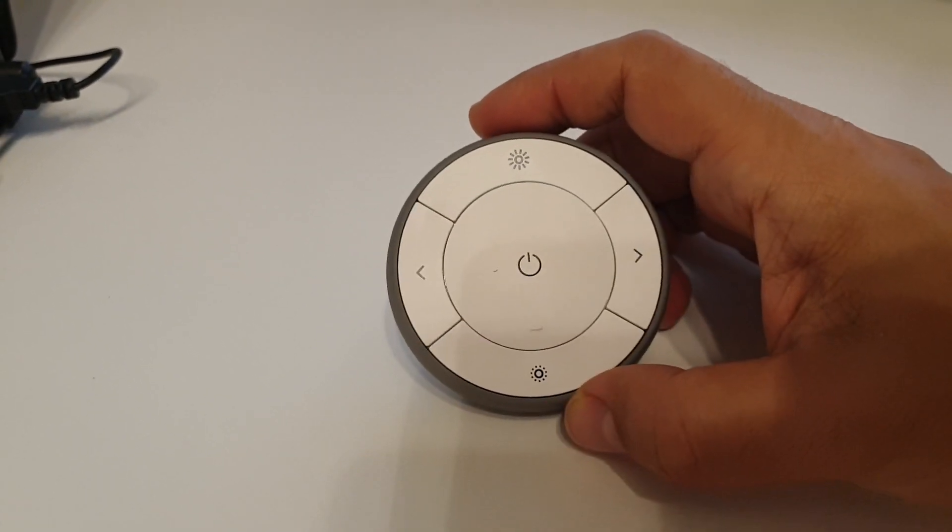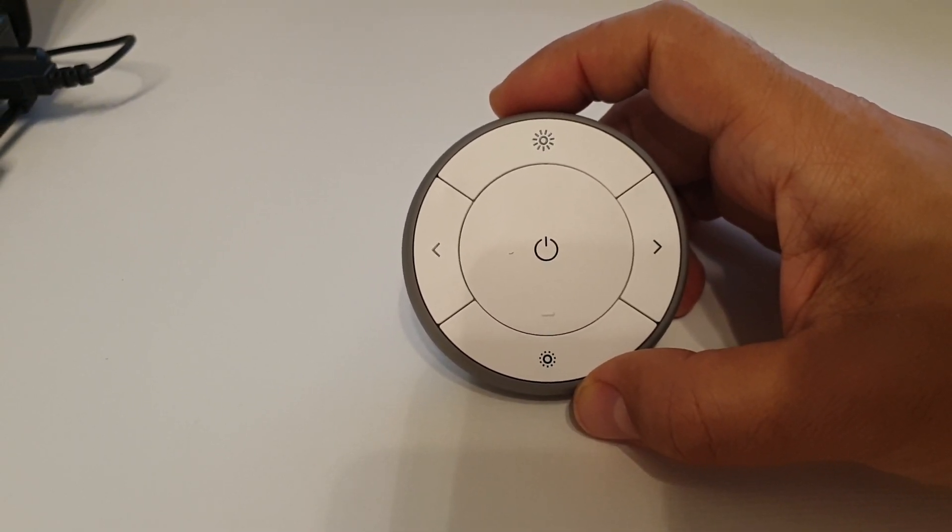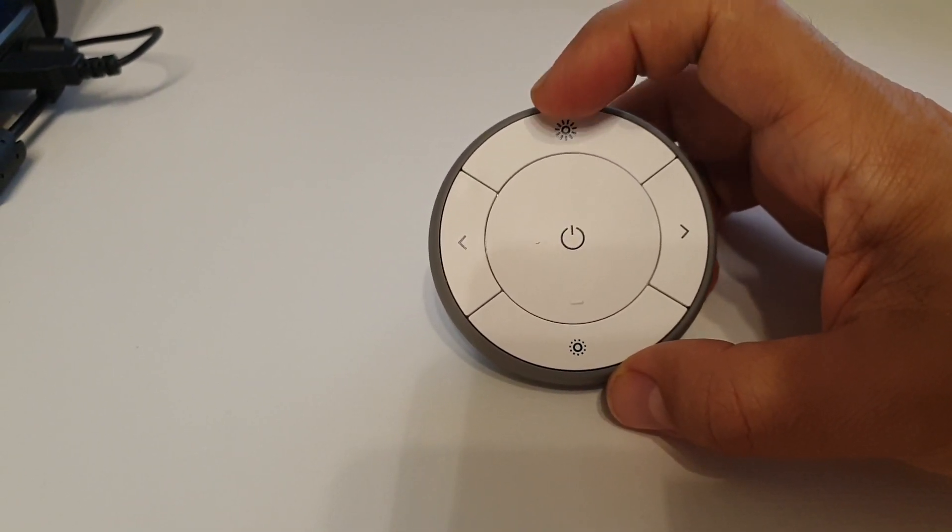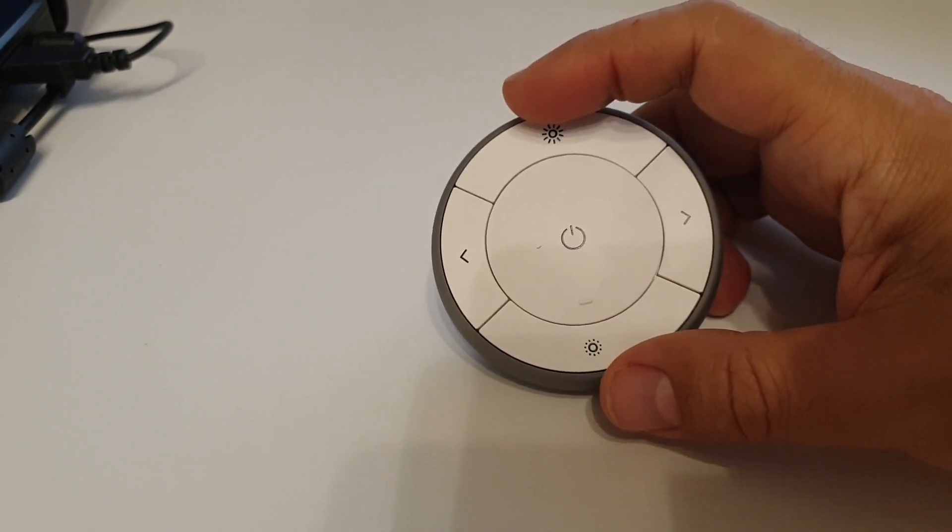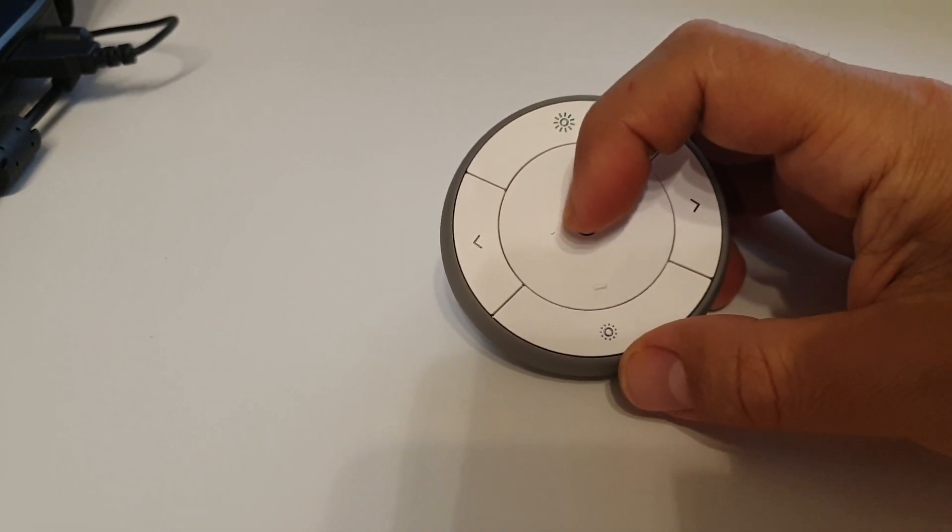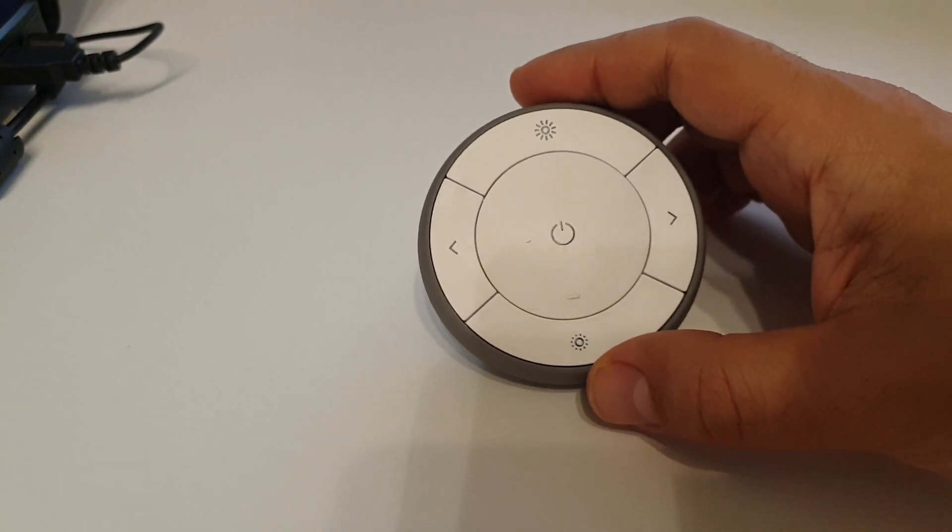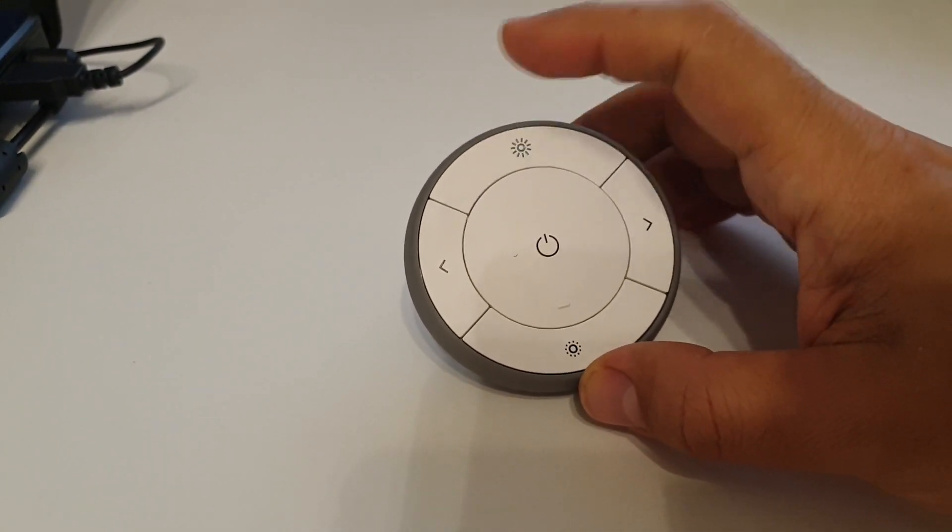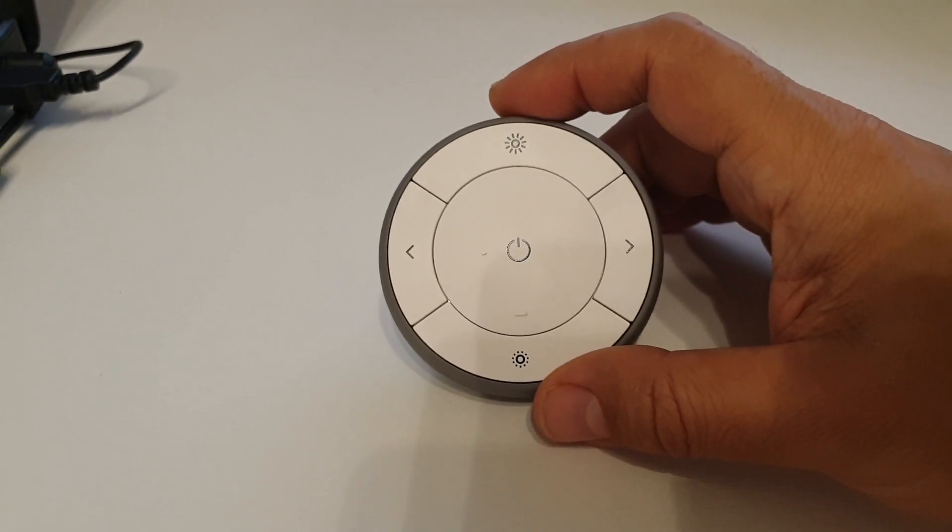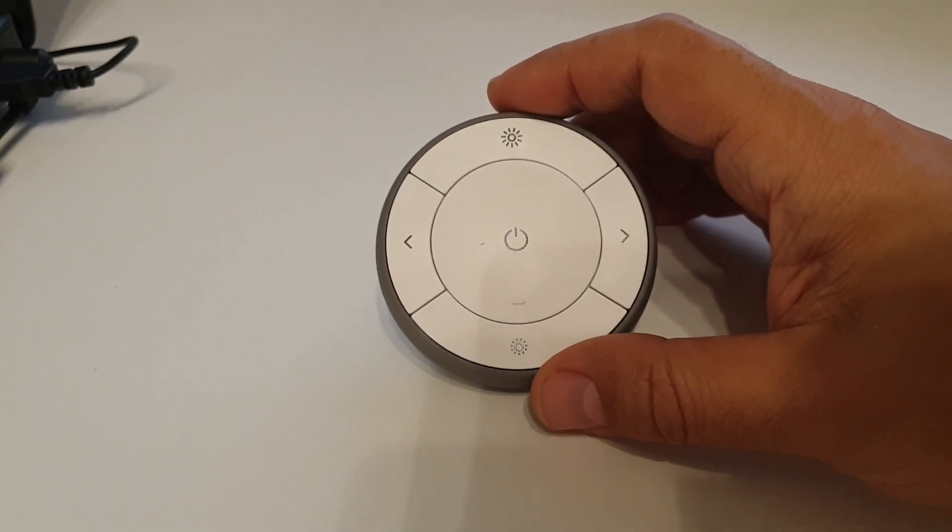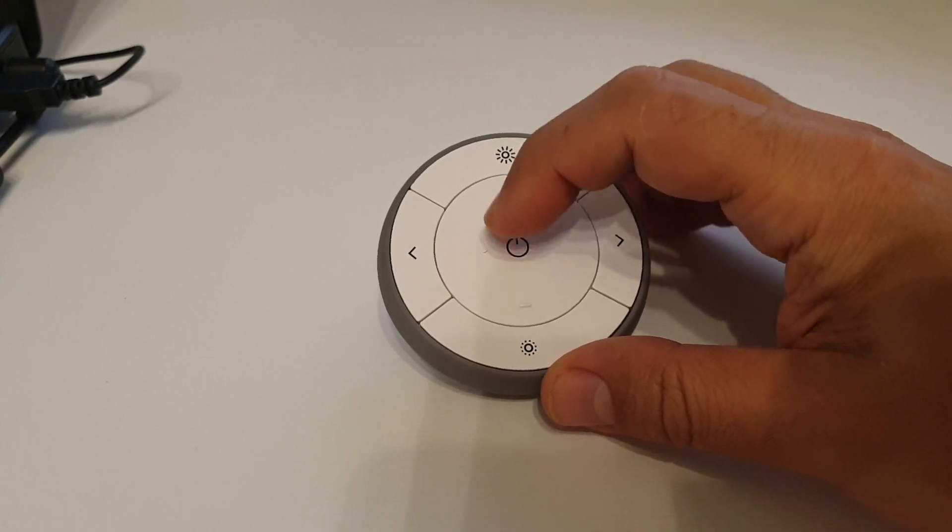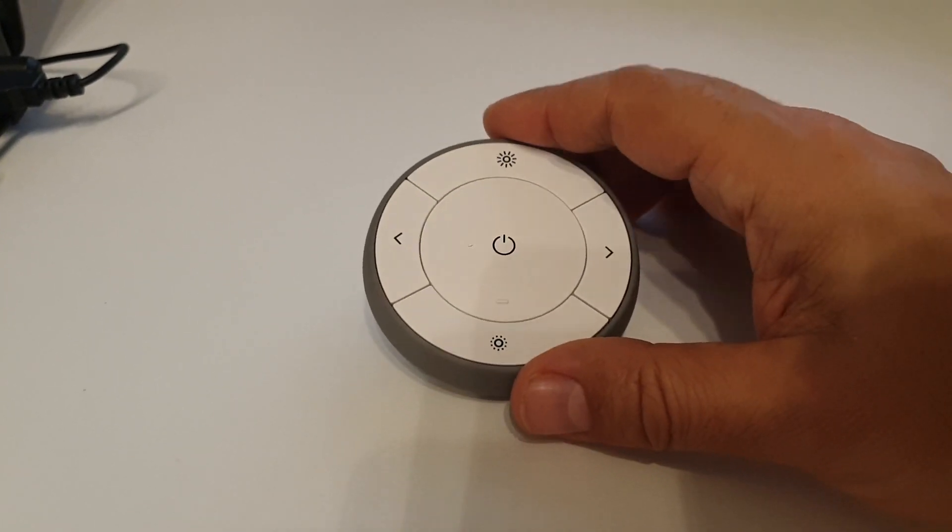So the remote control has five buttons: we have the brightness up, brightness down, arrow left and arrow right, and the middle push button. Each of the four outward buttons can have three actions, and the middle one will only be able to have one action assigned.